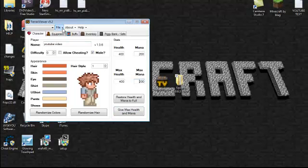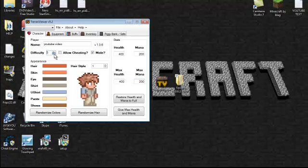Now if you go here, you can edit your character. You can also change your difficulty or the name.